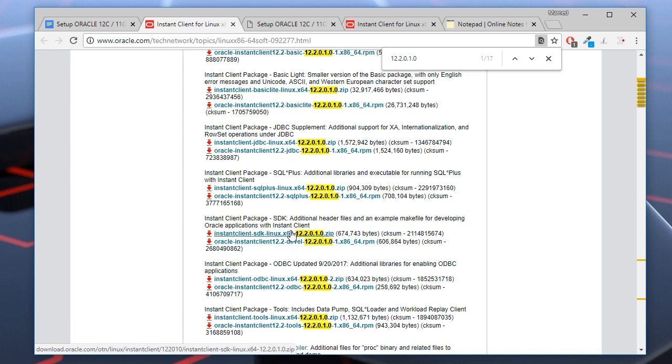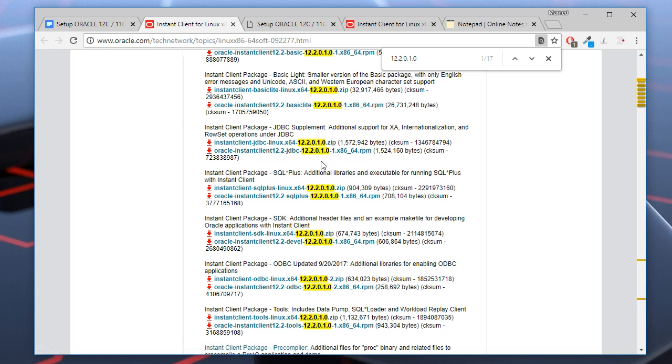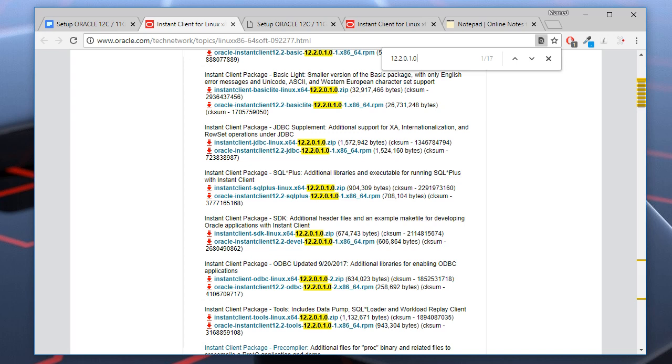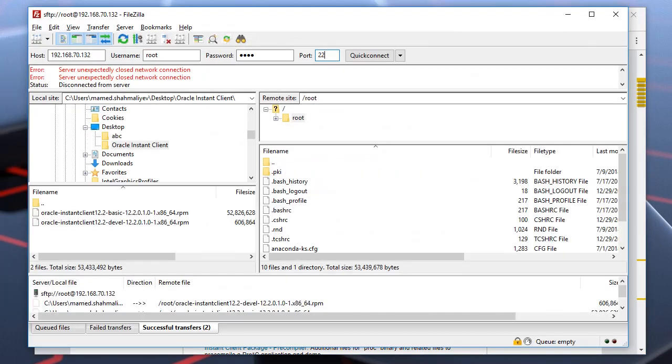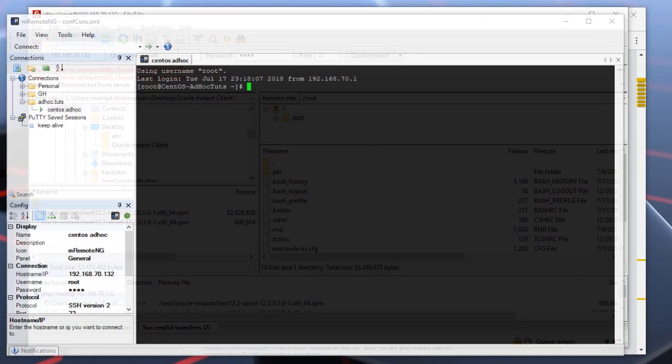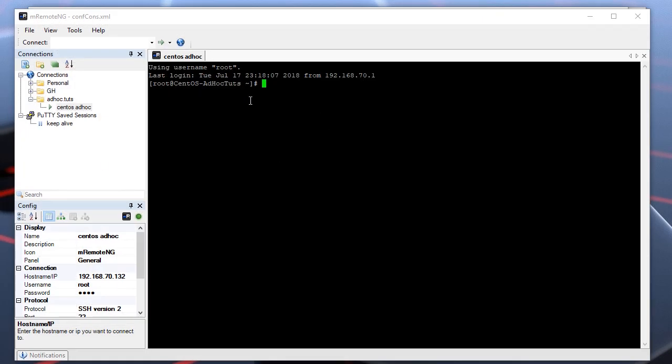Now we need to upload the downloaded RPM files to our web server. Let's use the FTP client for this purpose. This is the IP address of my web server.